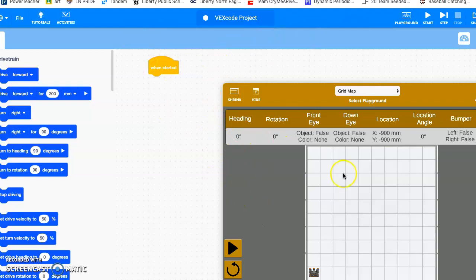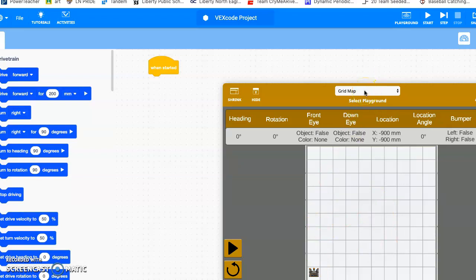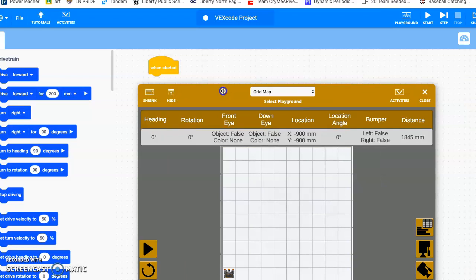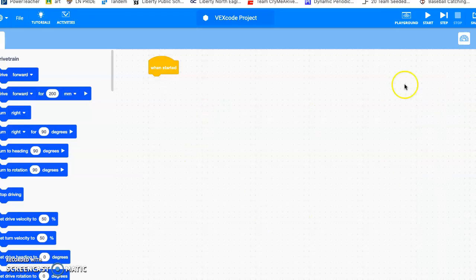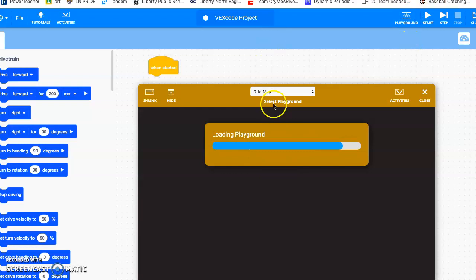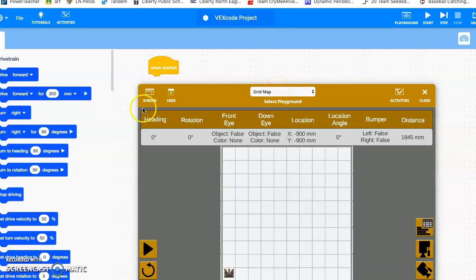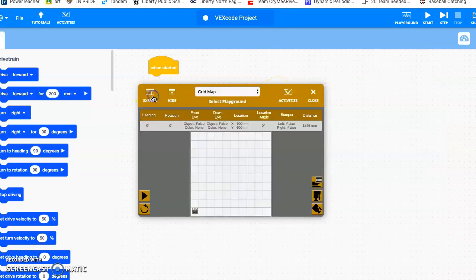Alright, today you are going to learn how to draw a simple house using the robot here on the grid map. When you get into it, go to playground, it'll pop up with grid map, and you can just hit the expand button right there.